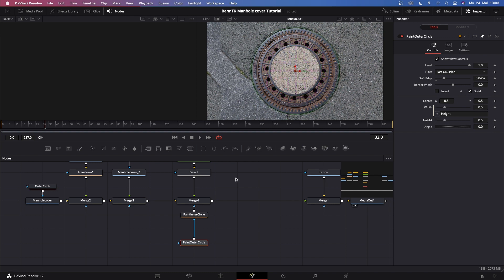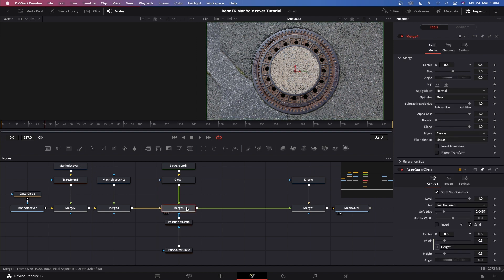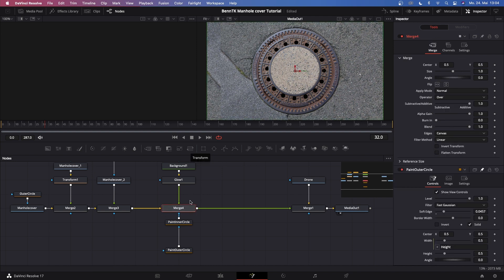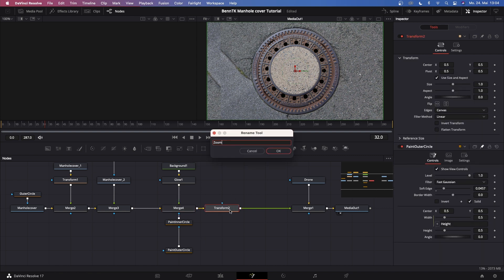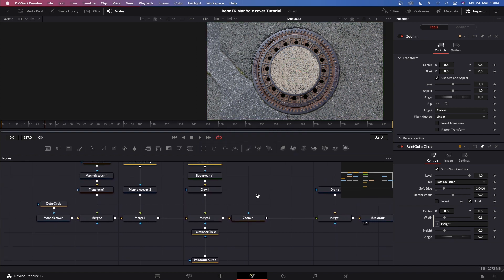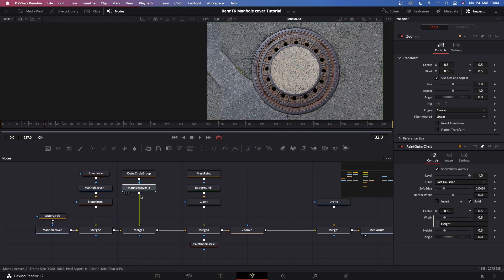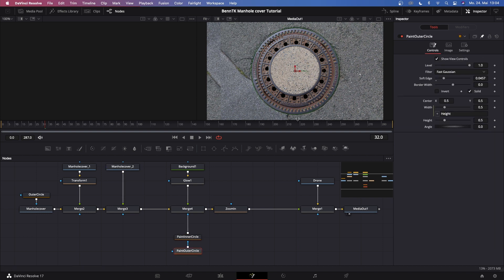That looks pretty cool. We're mostly done — we just need one more node after merge four, which is our zoom transition. Click on merge four, select the transform node, and rename it 'zoom in.'